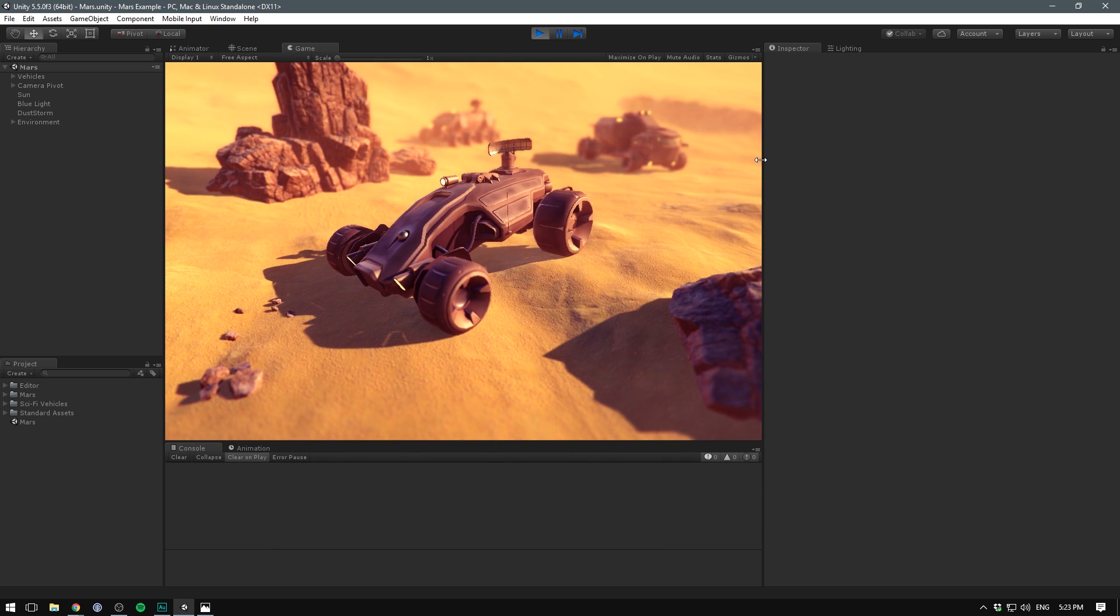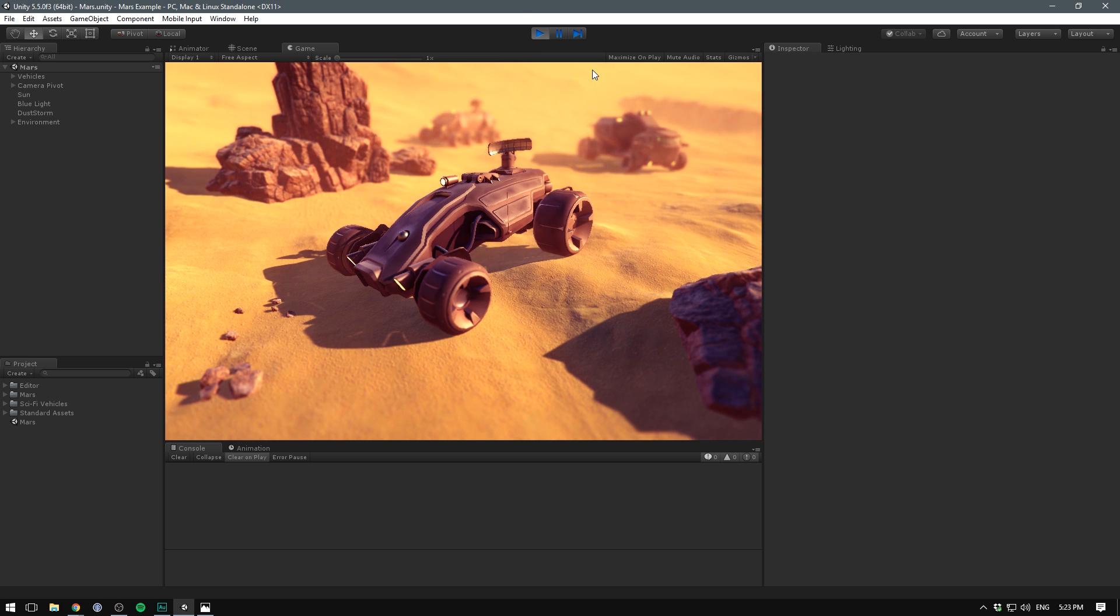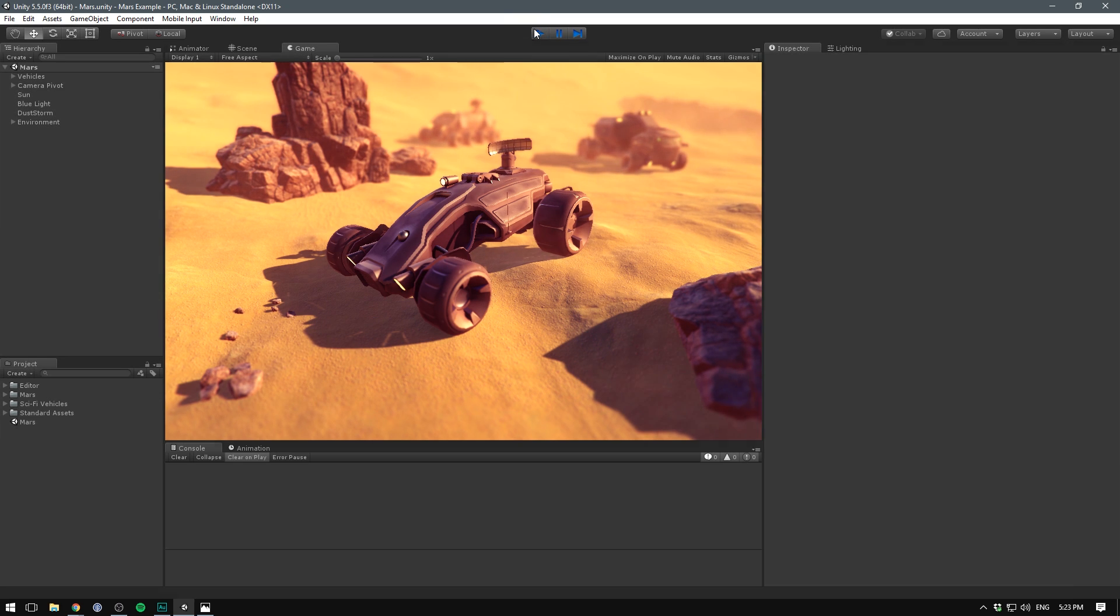However, Unity doesn't have this feature built in, so we have to look to third party alternatives. I searched around a bit and I found something that I thought was really cool.